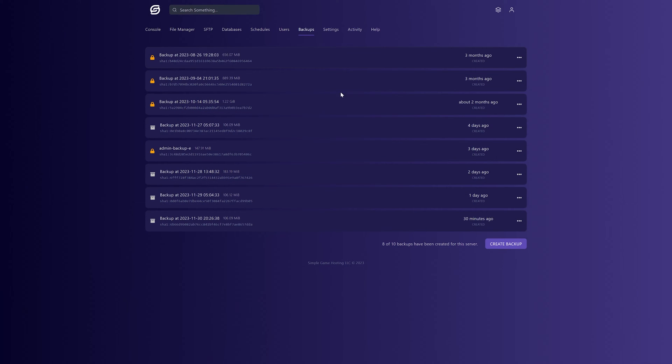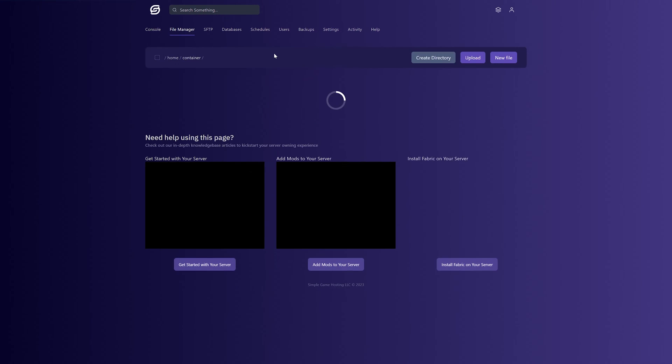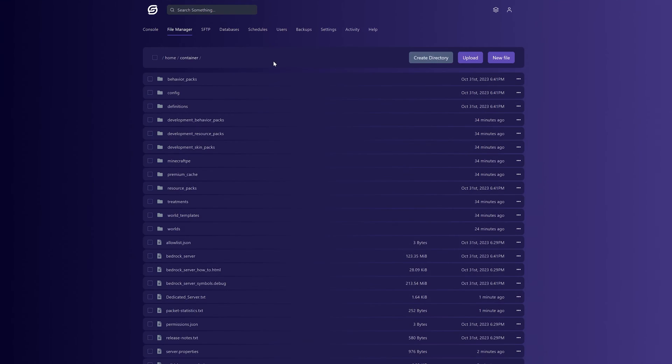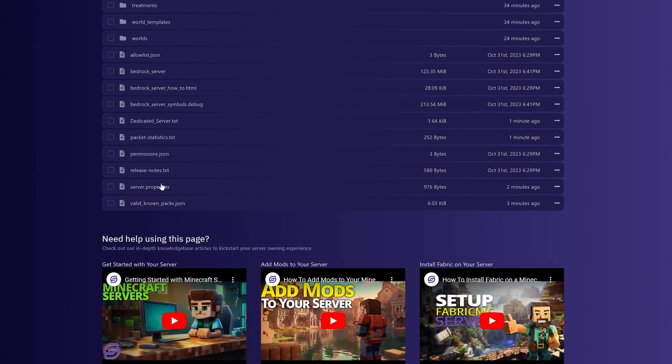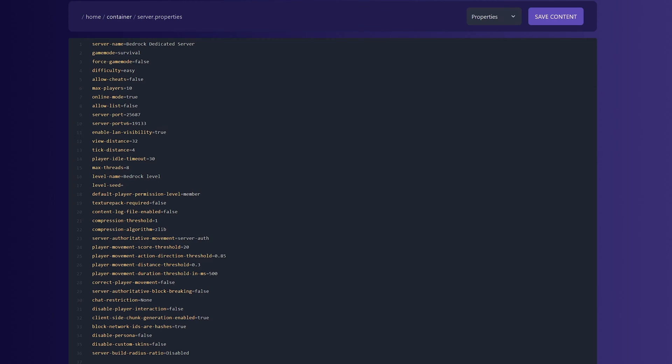Once that's finished, we can change the seed. So again, make sure the server is stopped on the Console tab and then go to the File Manager. In the File Manager, we want to find the server.properties file here. Go ahead and click on that.